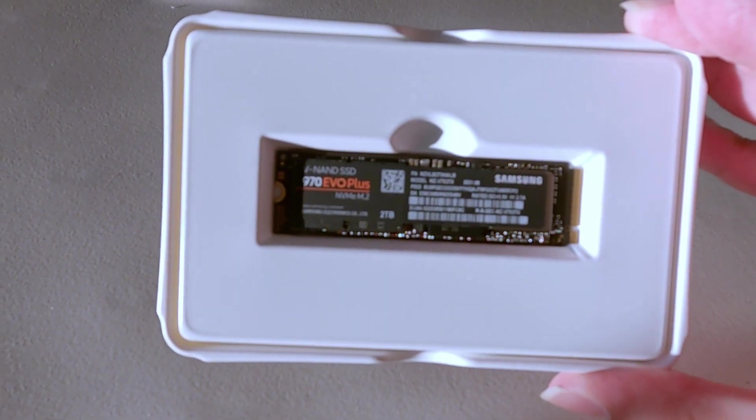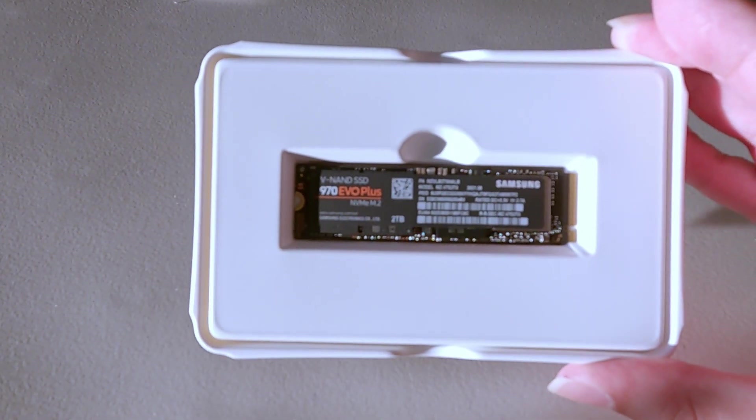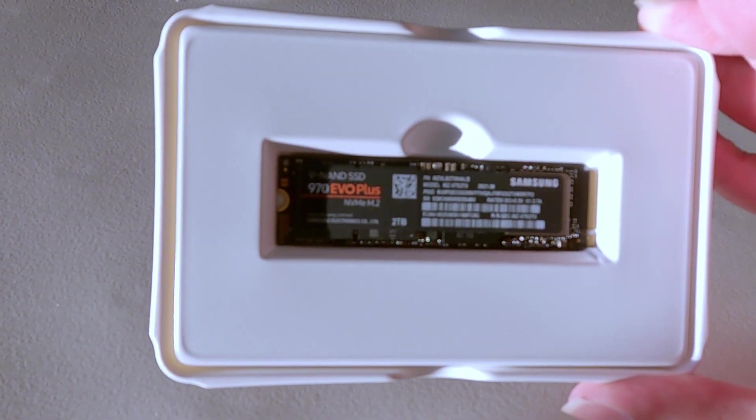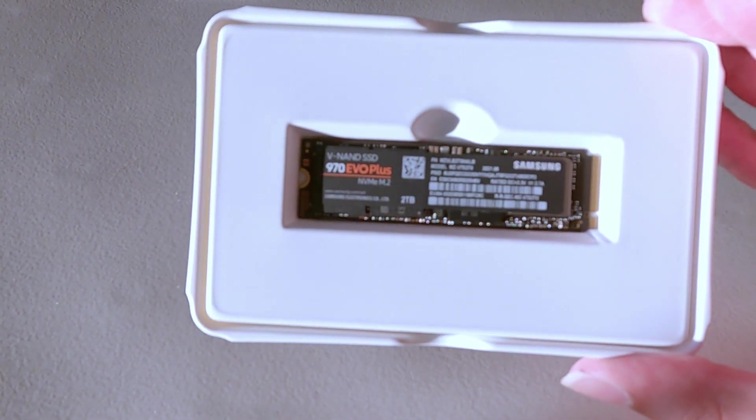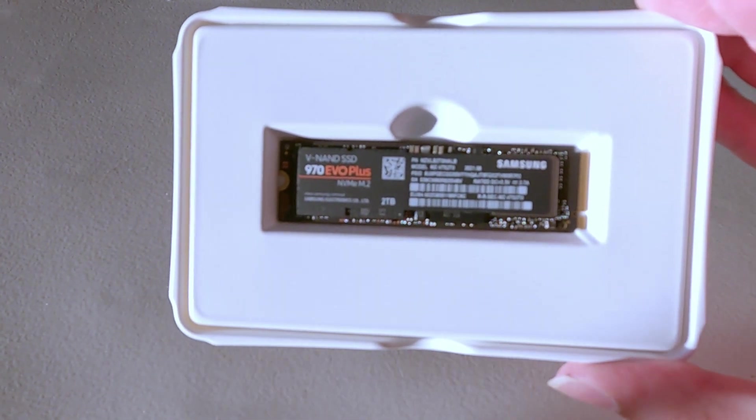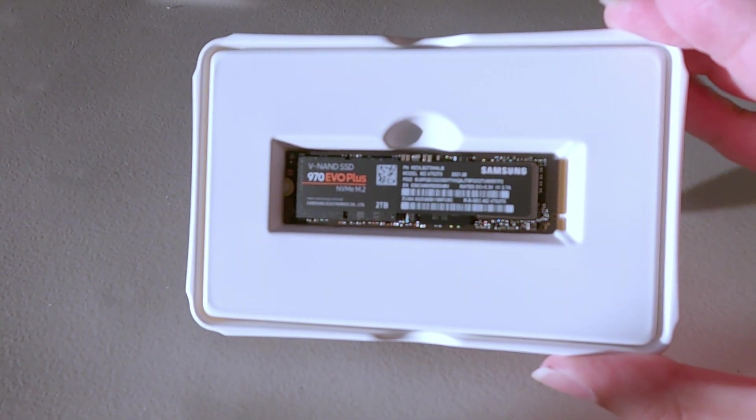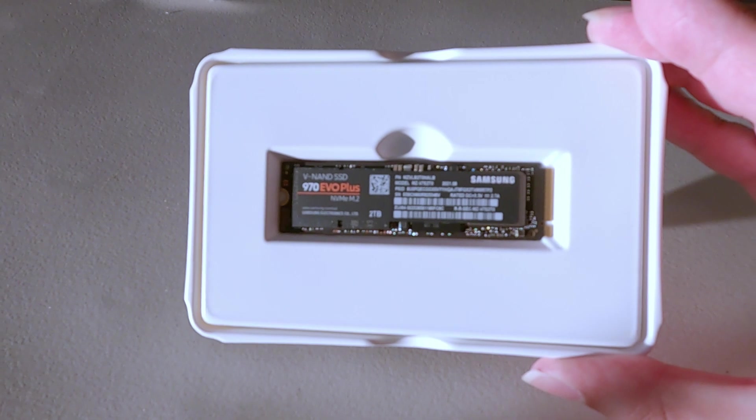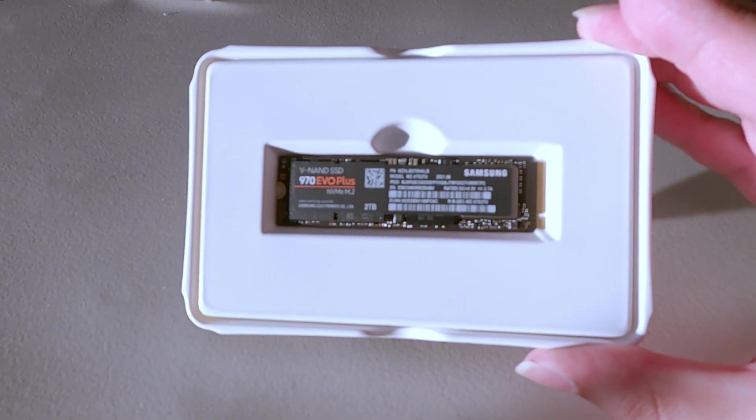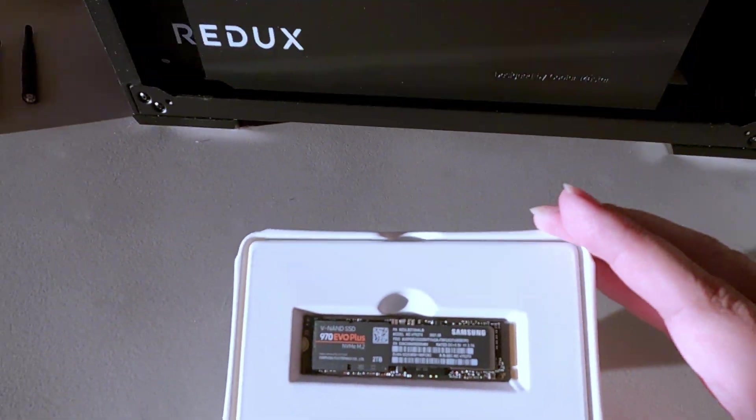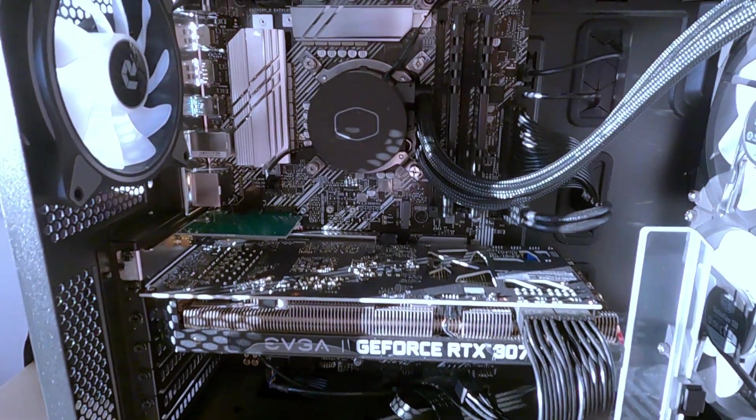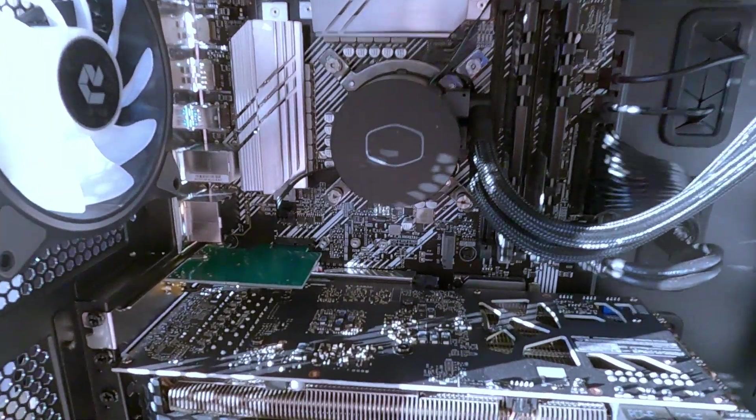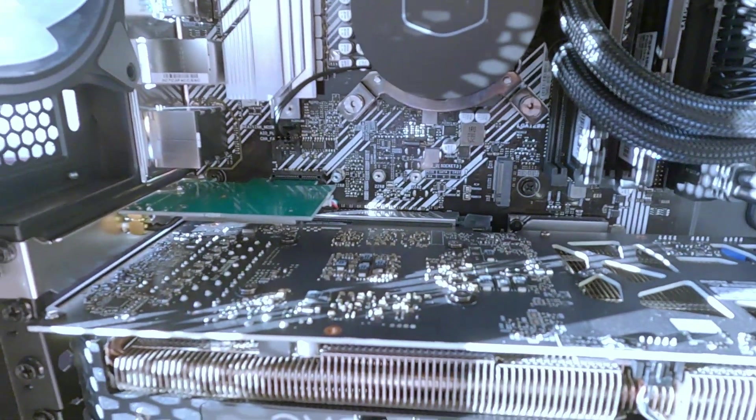And on to the new SSD. Here is the Samsung 970 EVO+. It's the same size or form factor as the other drive, and so this one we're going to install in the upper slot.